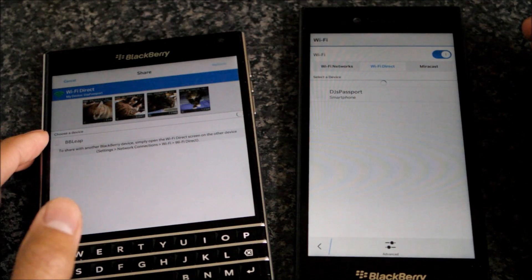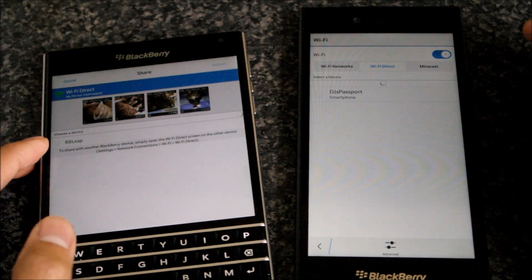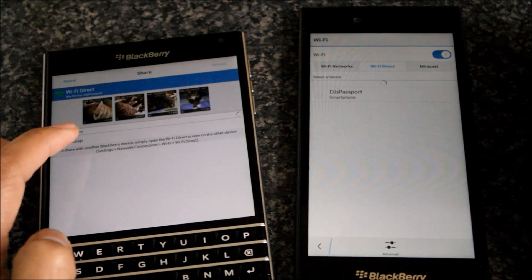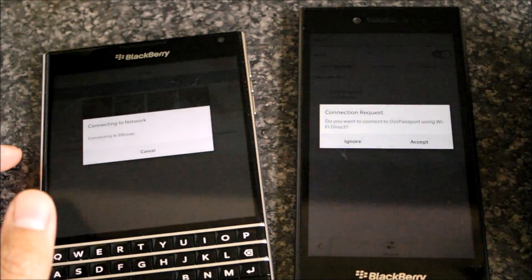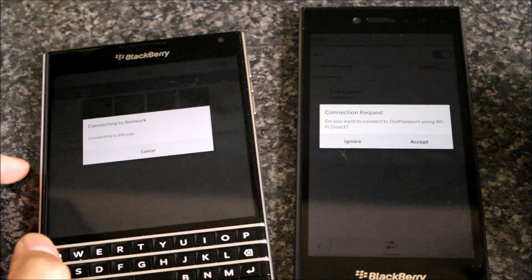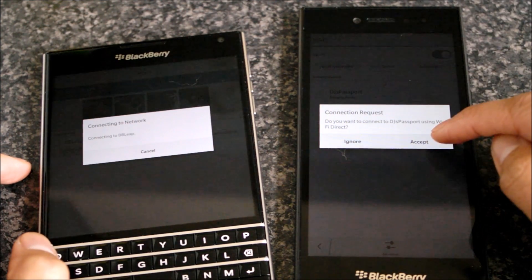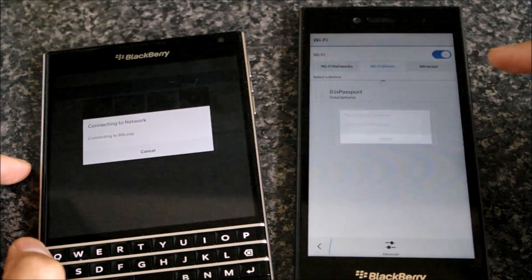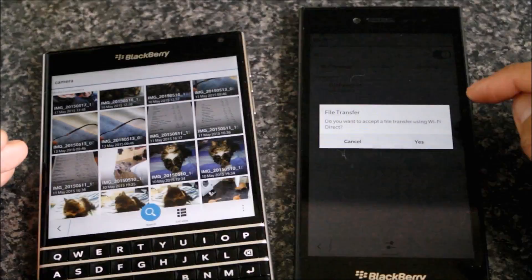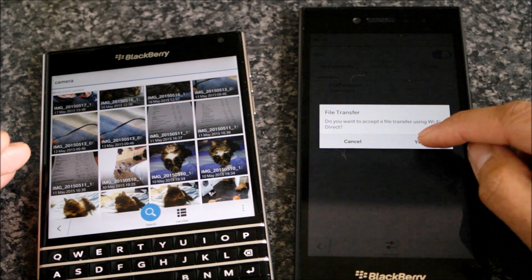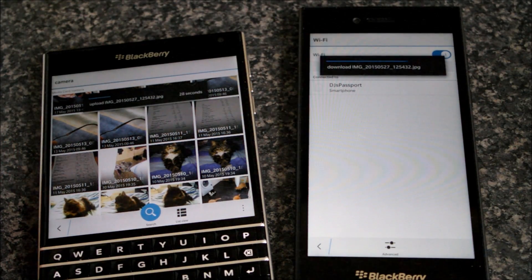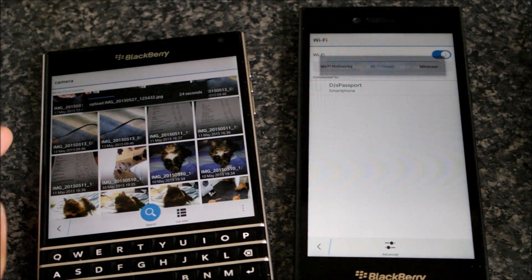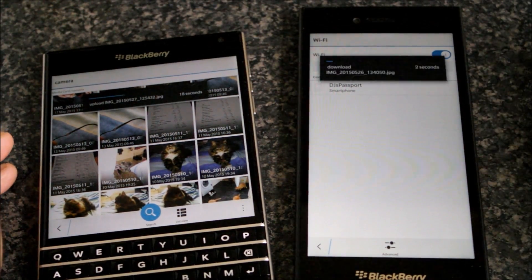The device you want to send to should appear. Tap that device and a connection request will be asked for. Just accept this on the receiving device. Once connection is made, you're then asked to accept the file transfer and those files will be sent over Wi-Fi Direct.